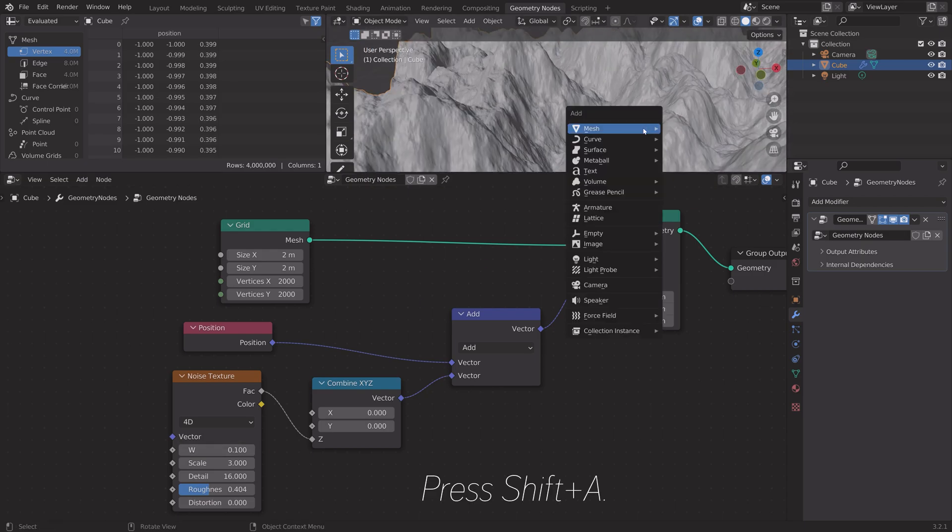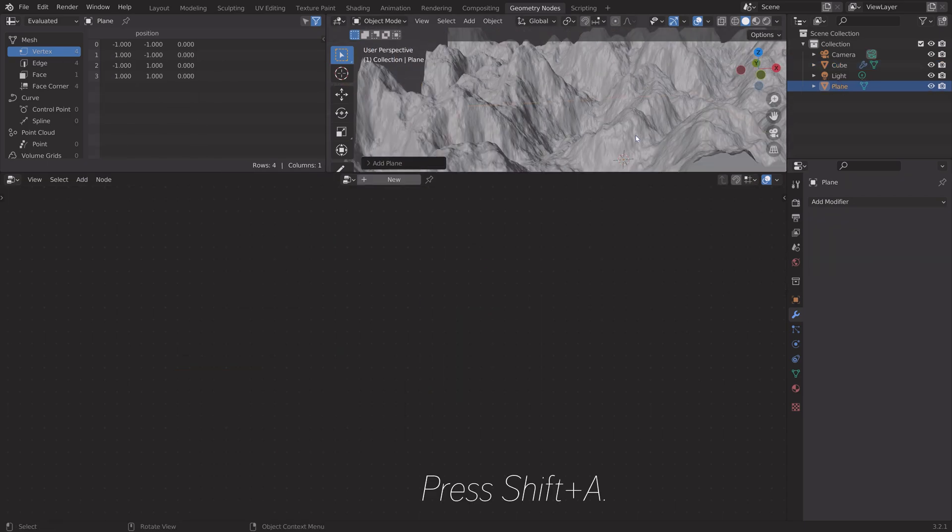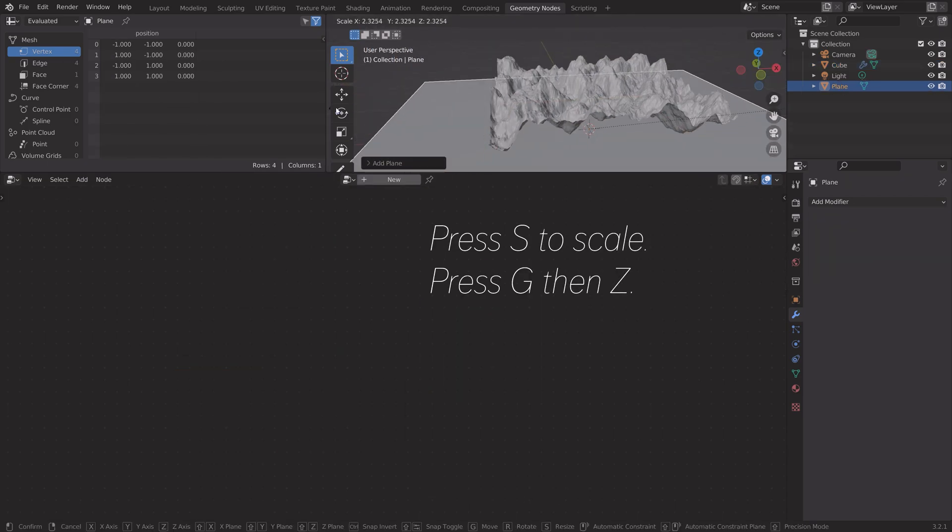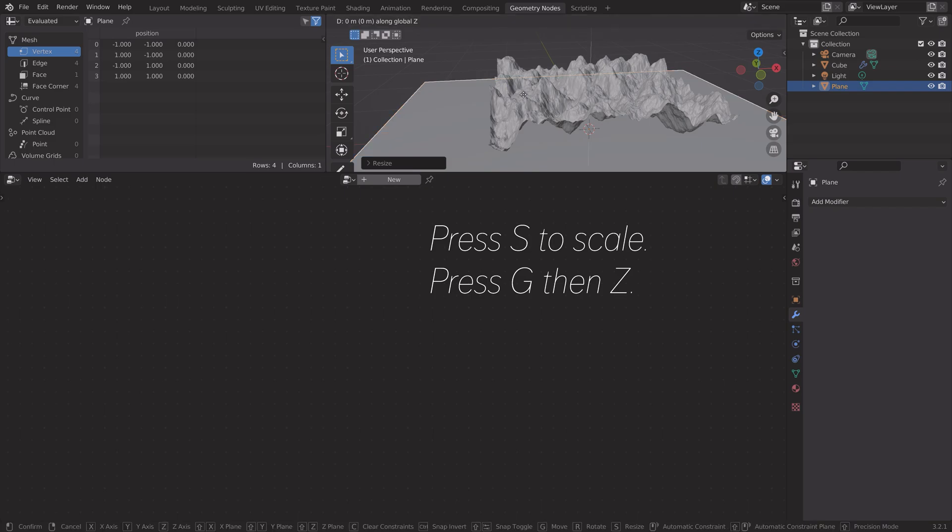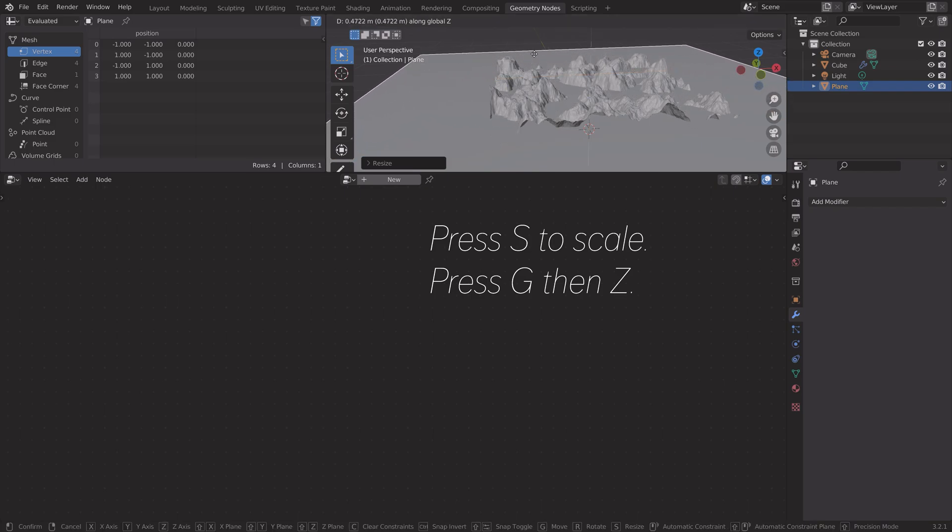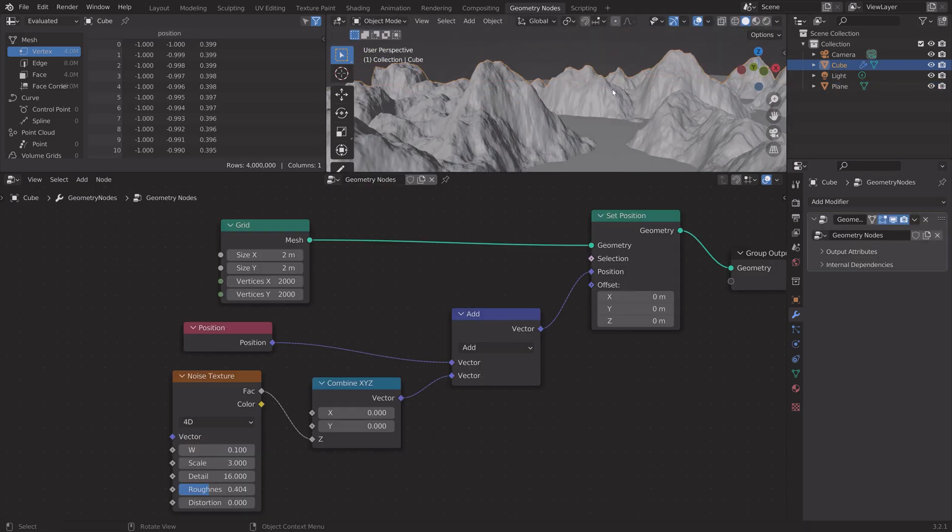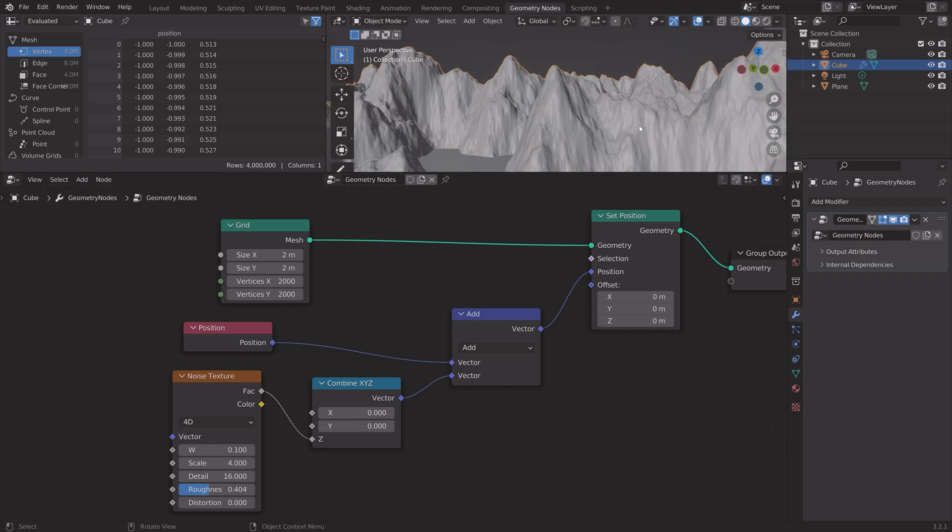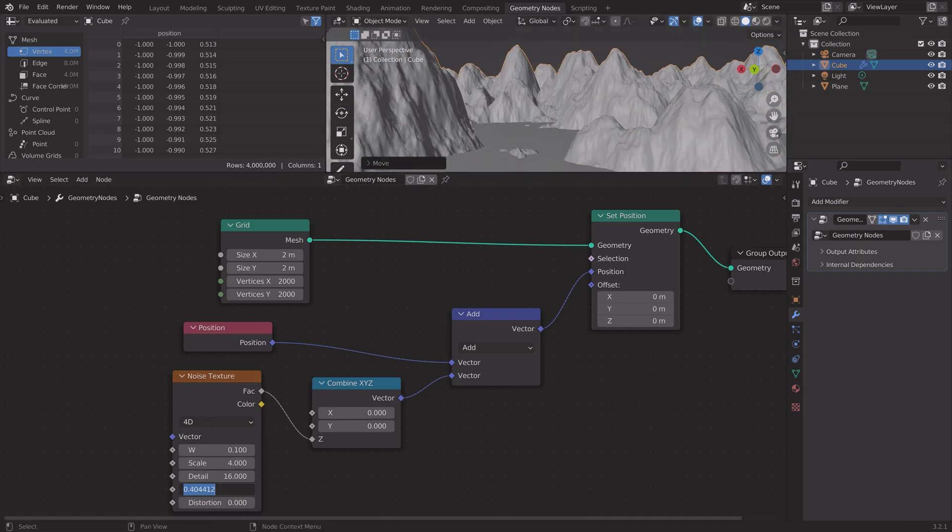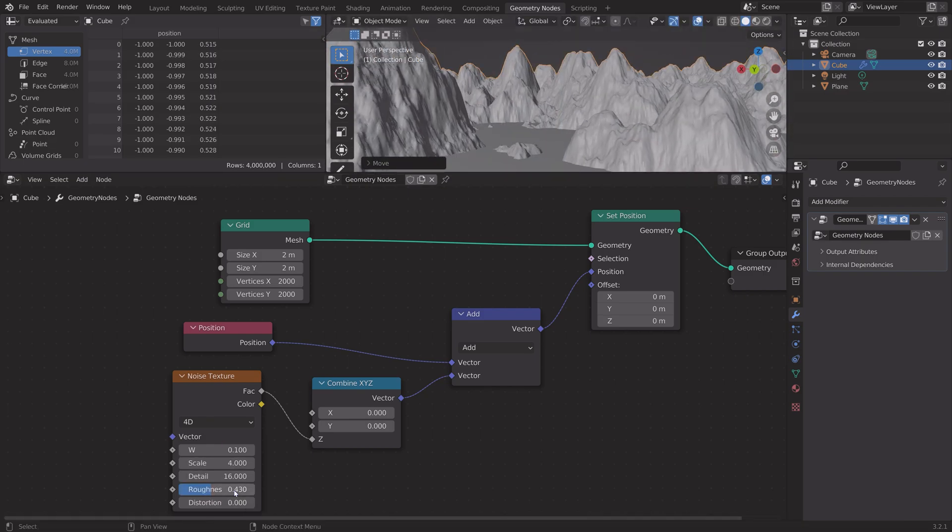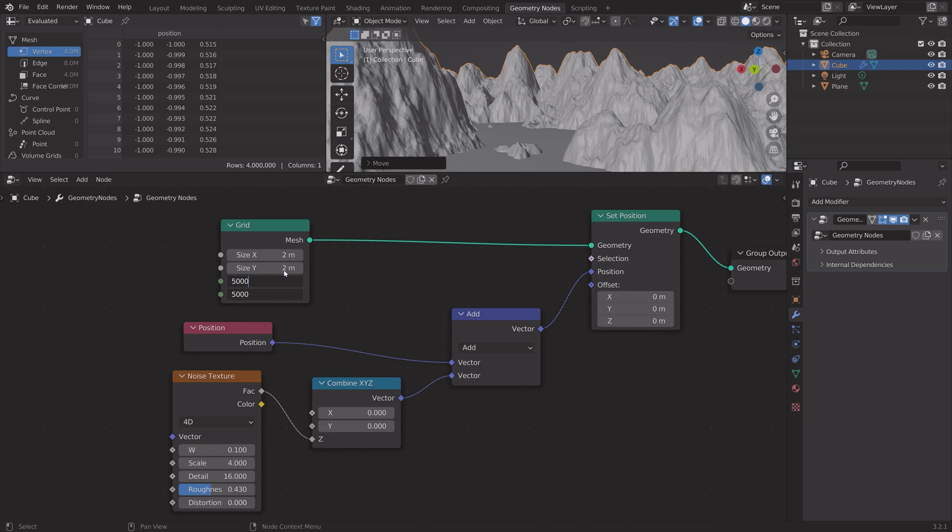We can also add a plane to add some water to the landscape. Just play around with the different values until you have a result that you like.